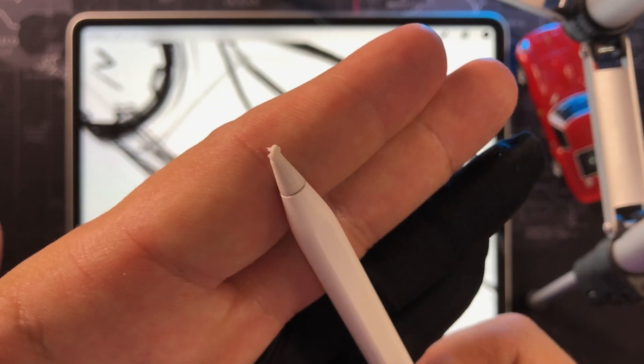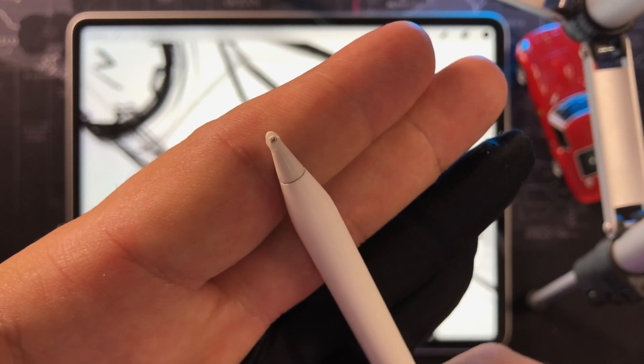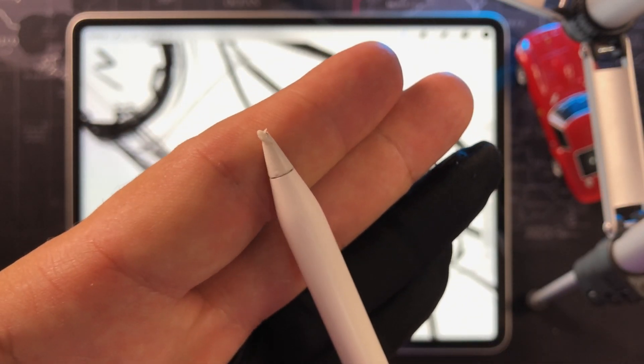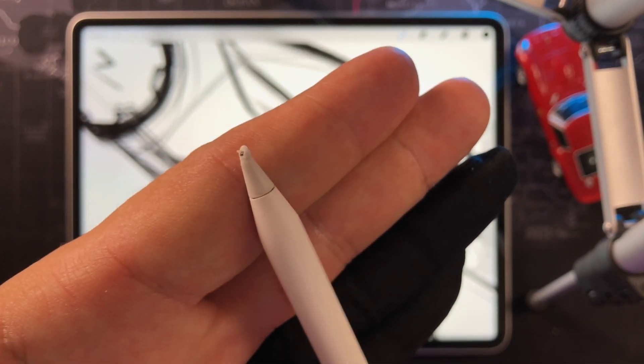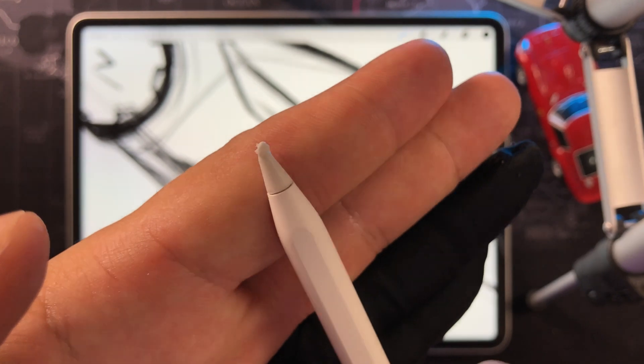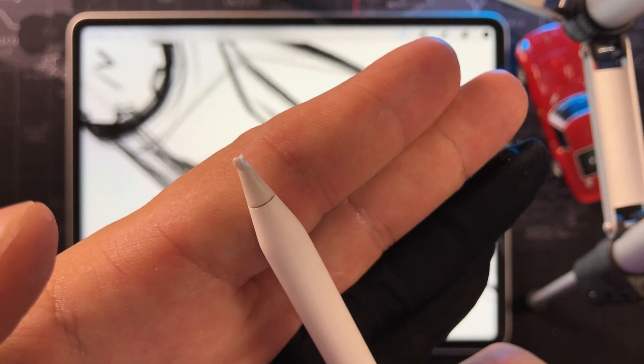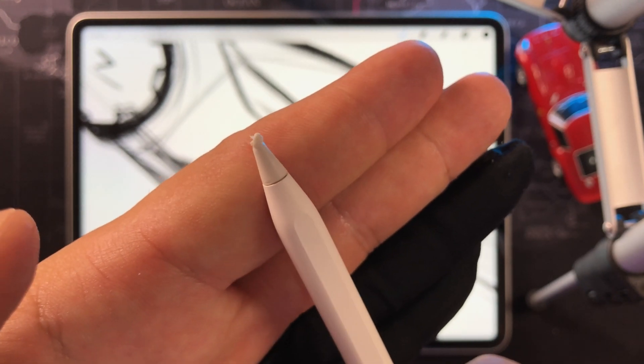The youngest member of our family had chewed on the tip of my Apple Pencil, putting me out of business for 4 days.